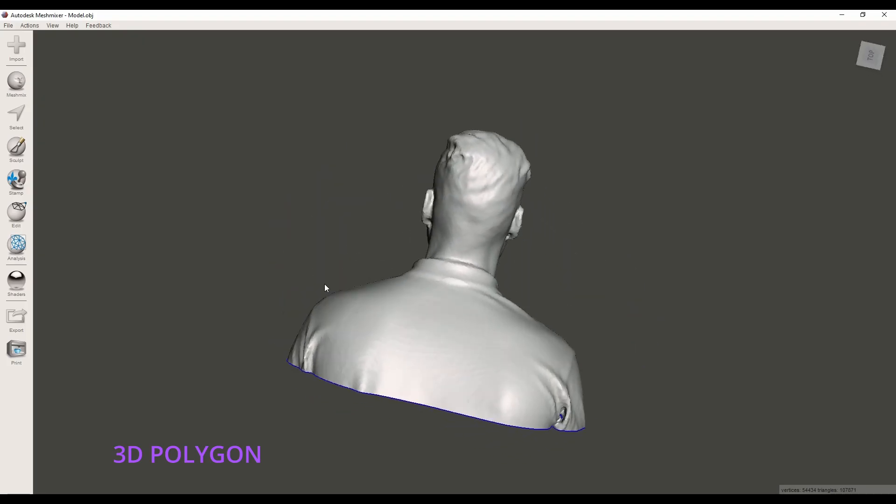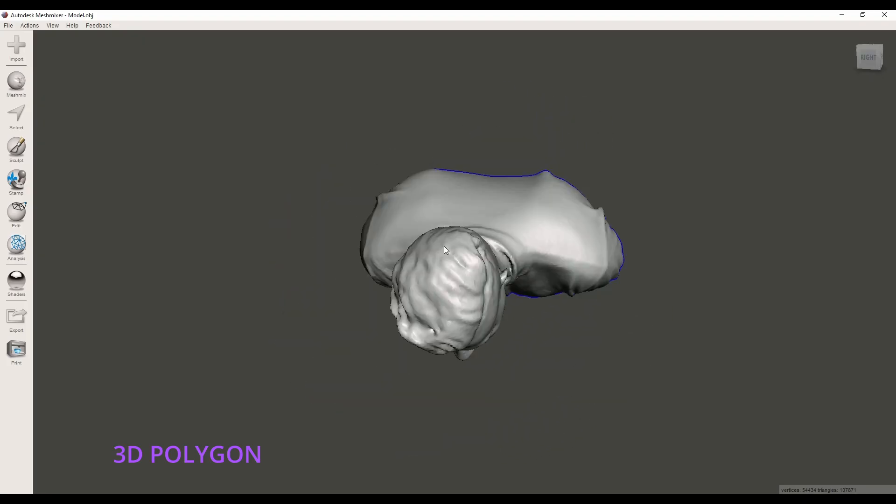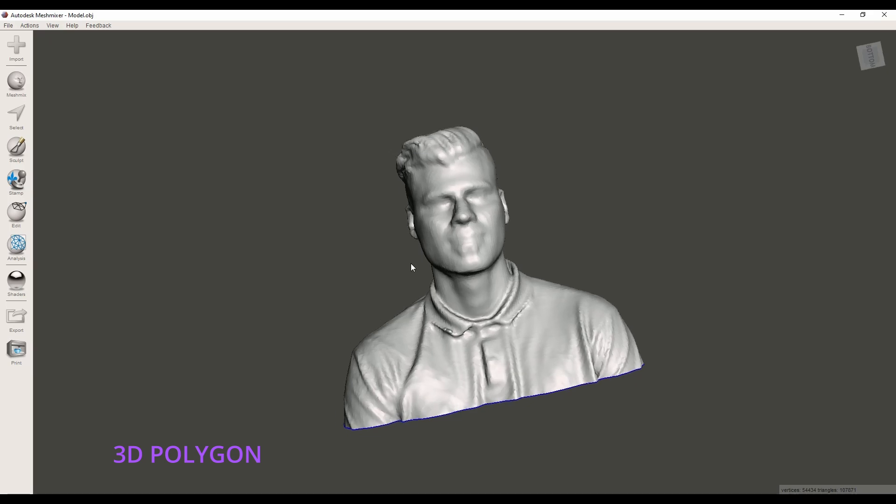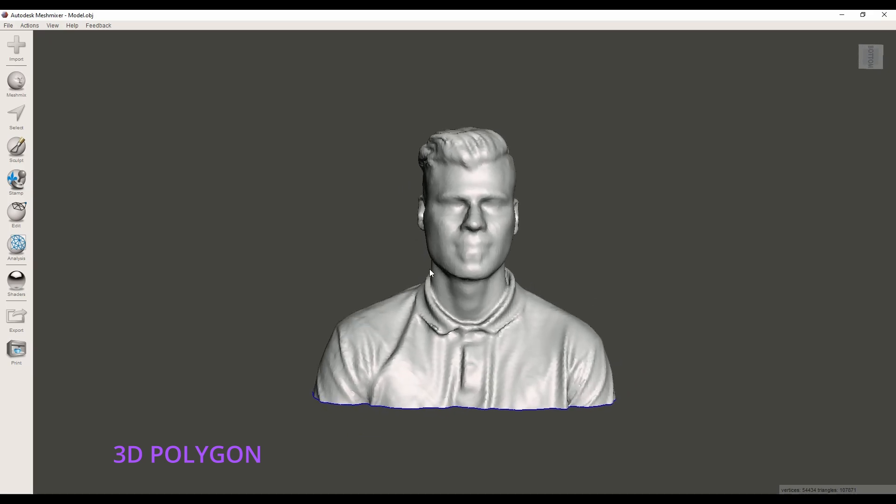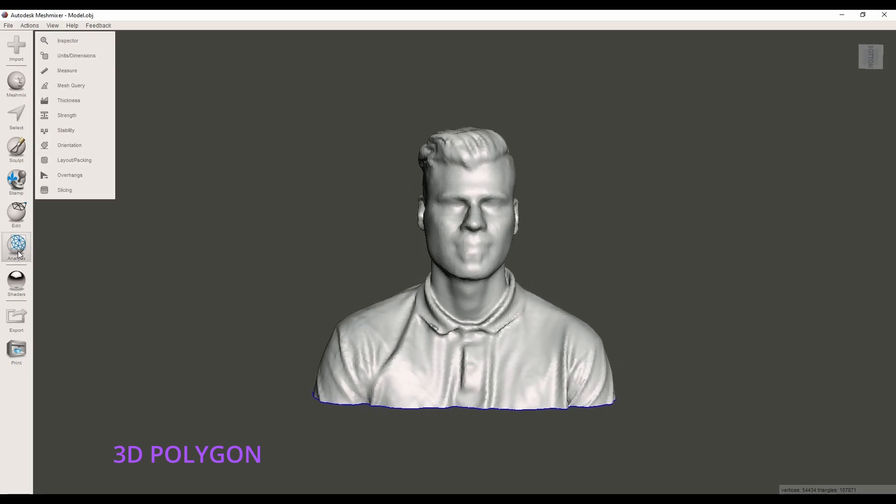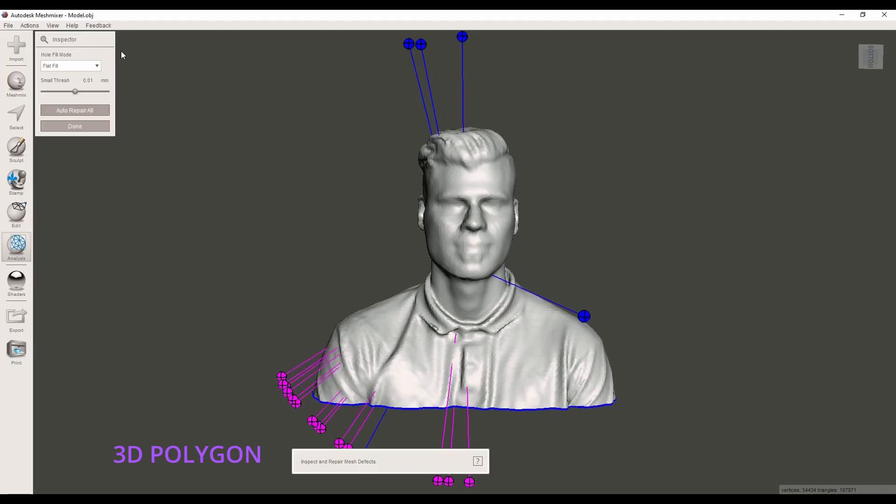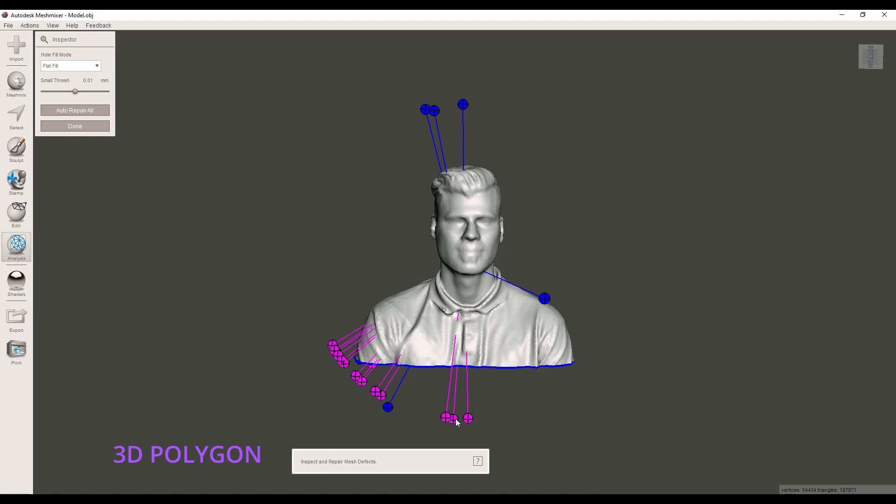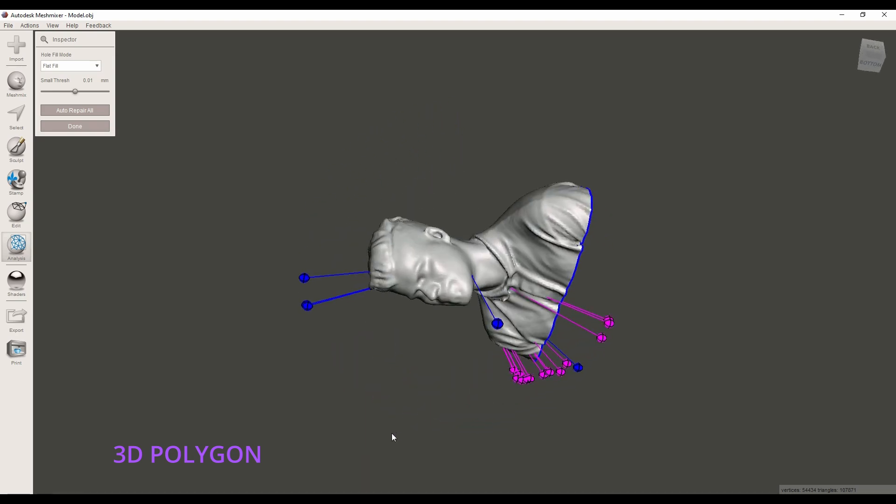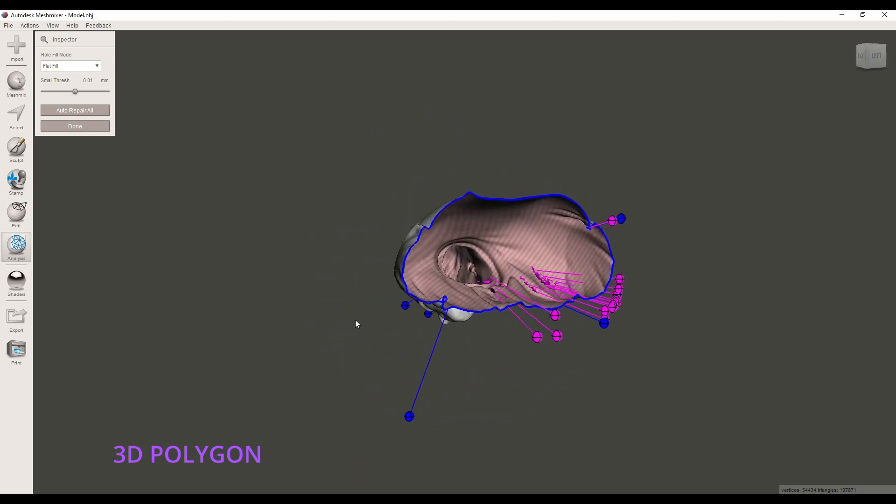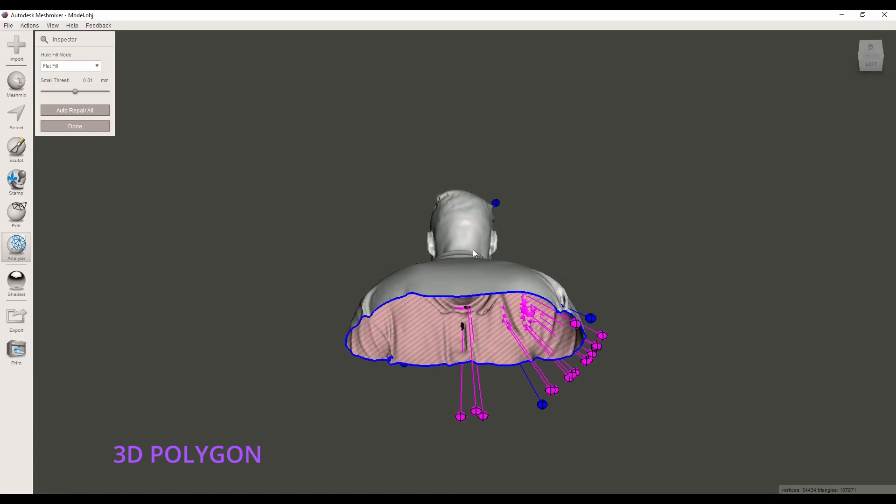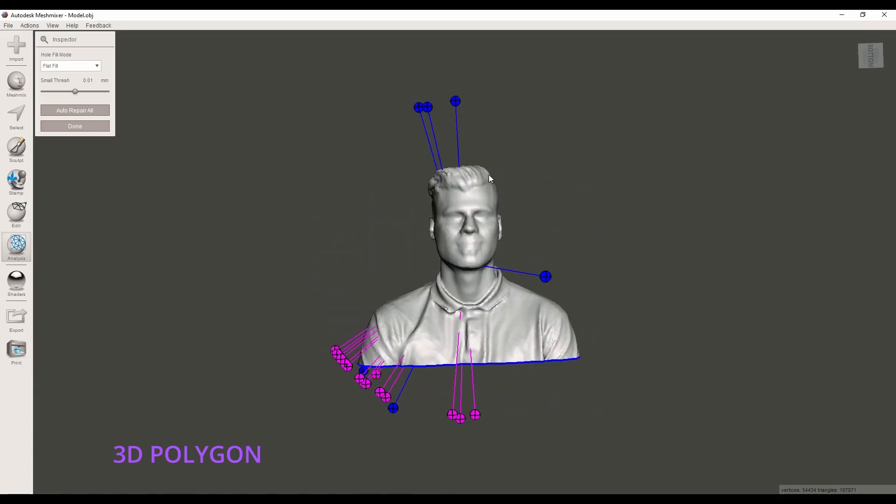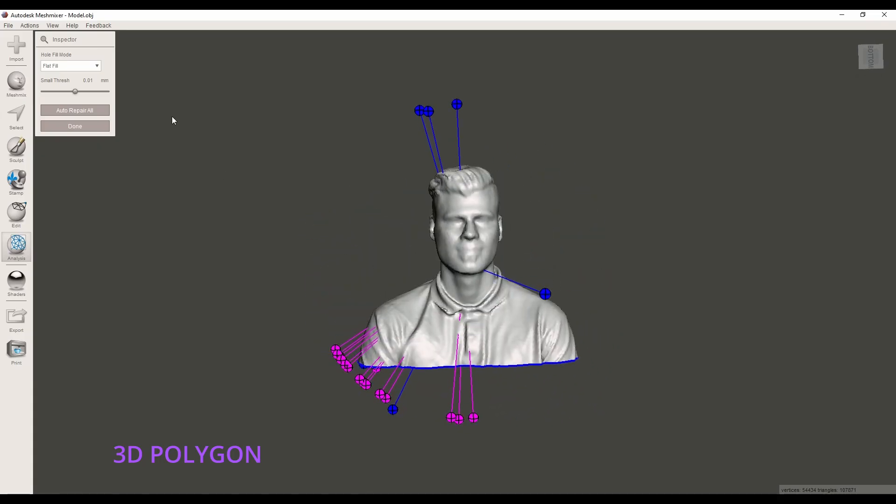I go to analysis inspector and you can see that mesh mixer tells me which area of my 3D model has issues: on the chin, at the bottom and the hair. So I can just click on auto repair and fix the problem. It may take a few seconds, just wait.